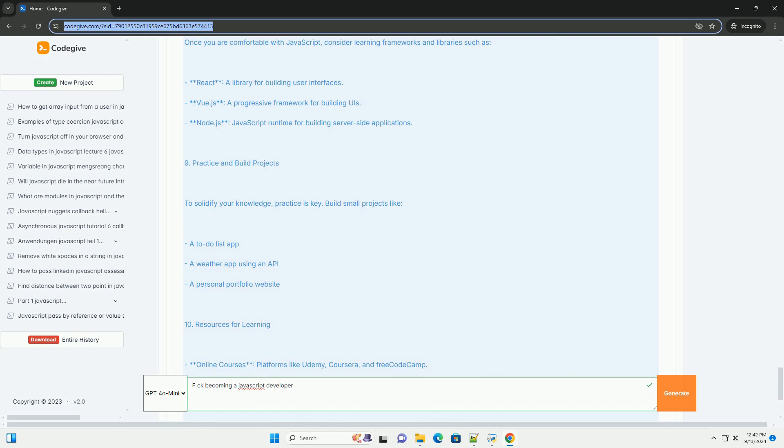Collaboration and seeking feedback from peers can also accelerate your growth. Ultimately, persistence and continuous learning are vital, as the technology landscape is always evolving, and staying current is essential for a successful career in JavaScript development.